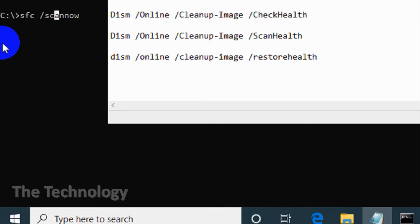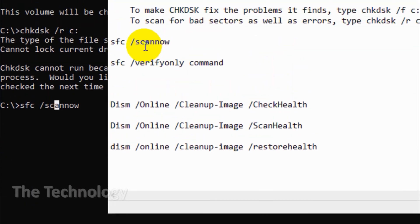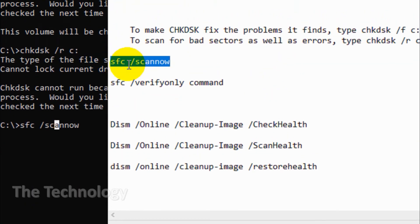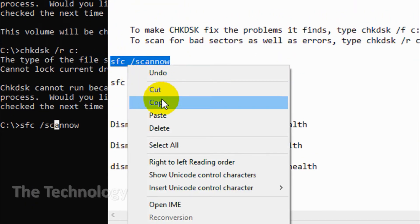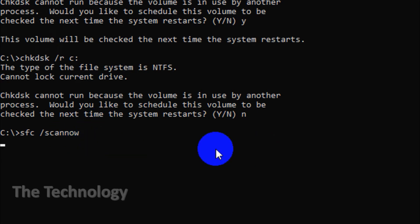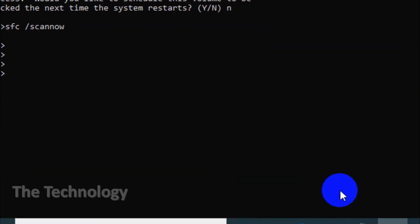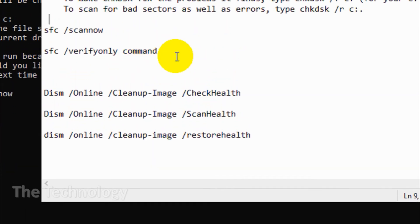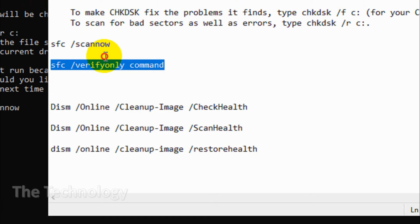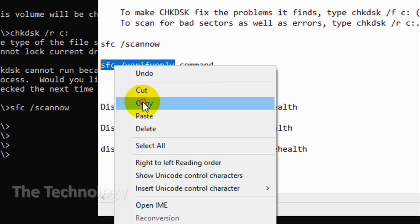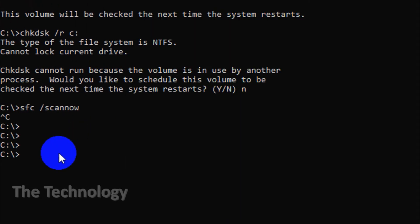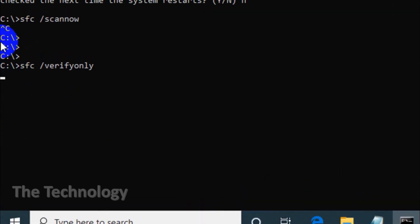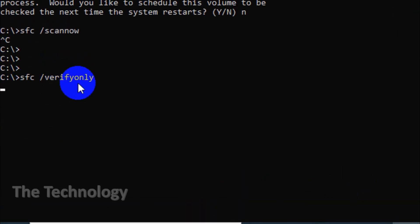You have to open the command prompt as administrator, then run SFC space /scannow. SFC will perform a full scan of your system and repair and replace any files that are damaged or missing using versions from the Windows component store. The scan can take some time because it's a file checker.